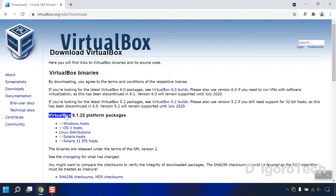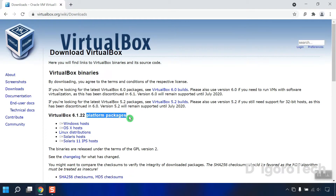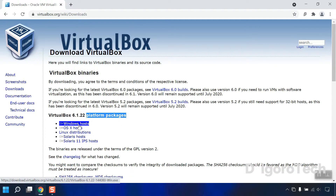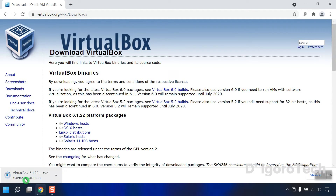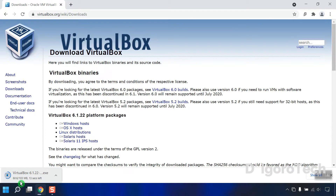At the time of this recording, the latest version available is 6.1.22. Select your operating system — in my case Windows 11, so I will choose Windows Hosts. Click on it to download. Wait for it to download the executable file; it is approximately 103MB.